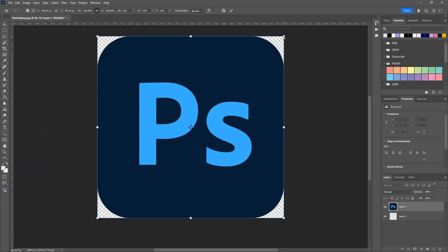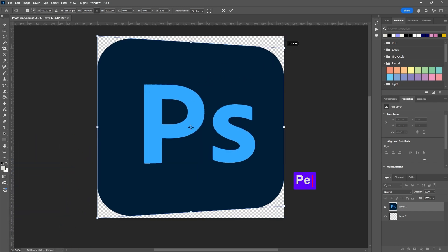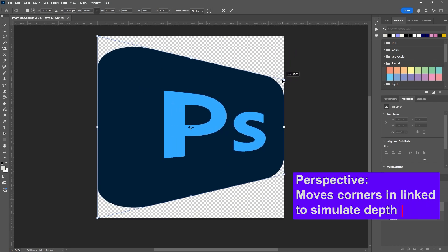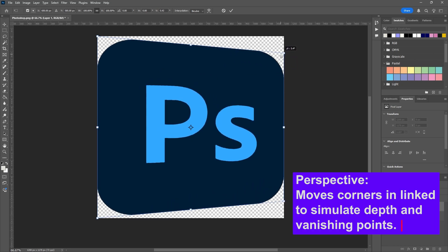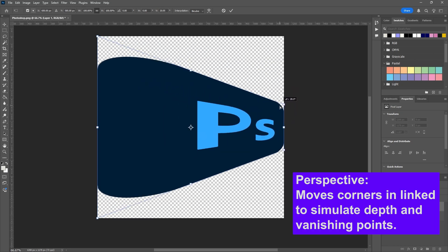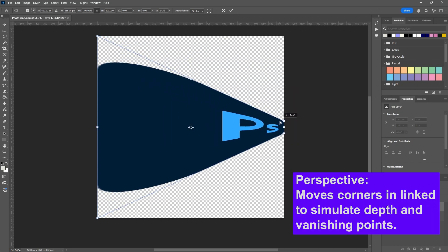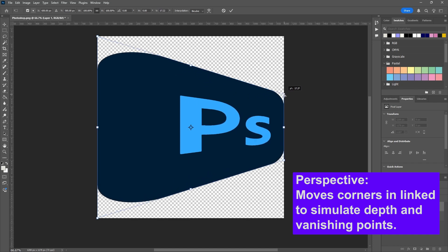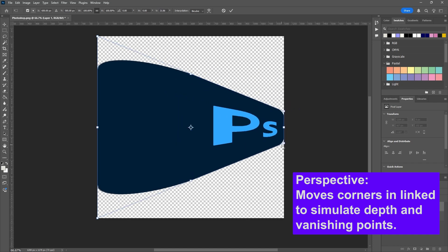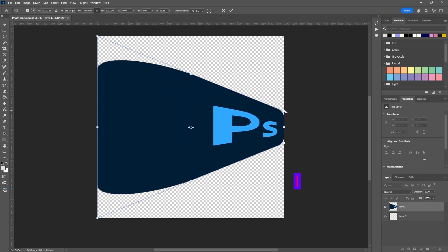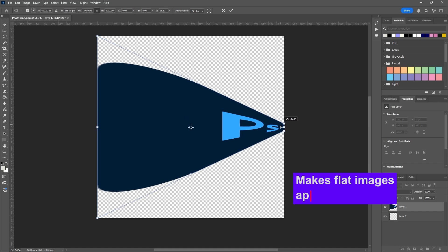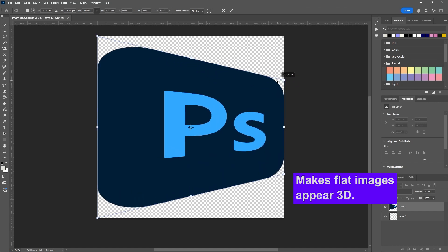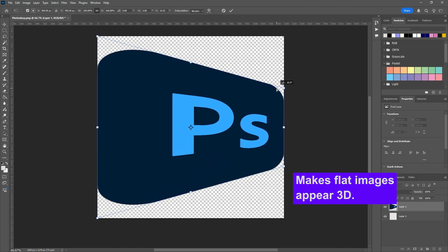This one moves corners linked in pairs to simulate depth and vanishing points. So right off the bat, you'll see when I move the top corner, the bottom corner on the Y-axis moves with it, and that's trying to create a realistic distortion. So that's how Perspective works - it creates the illusion that an object is getting smaller as it recedes into space.